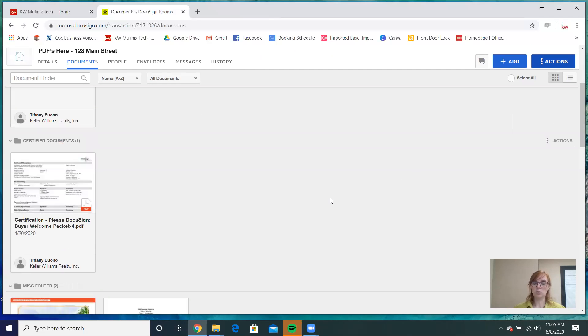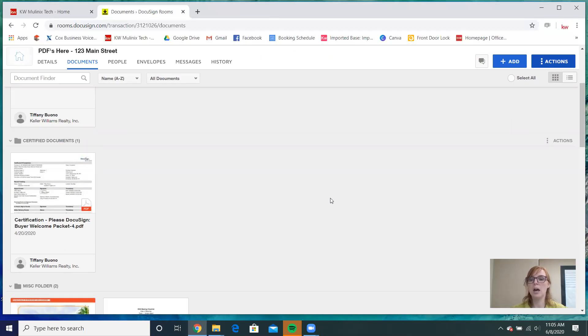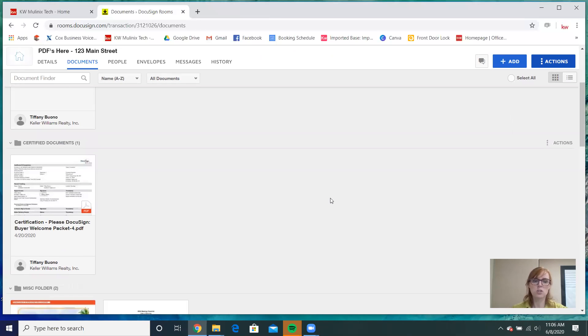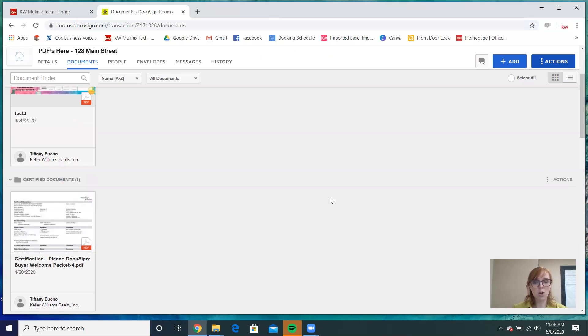If documents are titled the same, they will look the same in Command when you go to select them. You may very well end up putting a blank document into Command for compliance, which is not what we want. So it is very important that your DocuSign rooms are organized so you can easily differentiate between forms, PDFs, and certified documents.